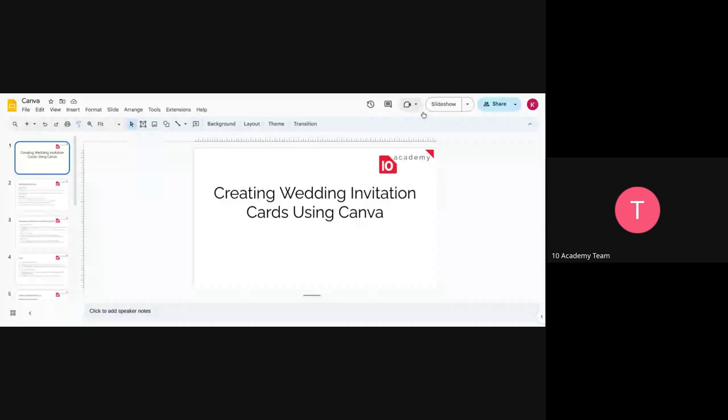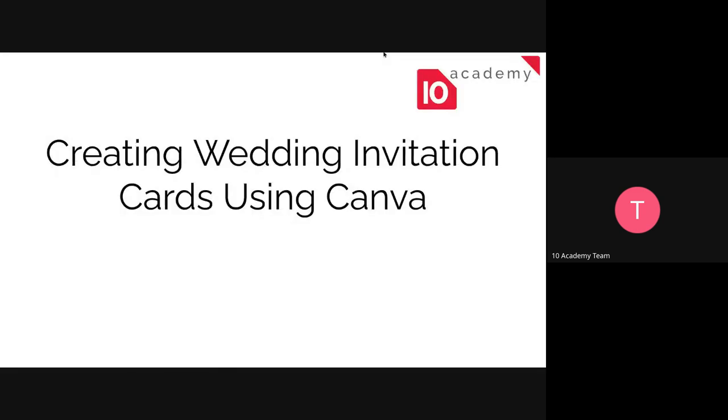Let me just share my slides real quick. Can you guys see my screen? Okay, that's good. So this is a session, an introduction to creating or generally using Canva for creating invitation cards. Or it could be anything, actually. So let's get right to it.